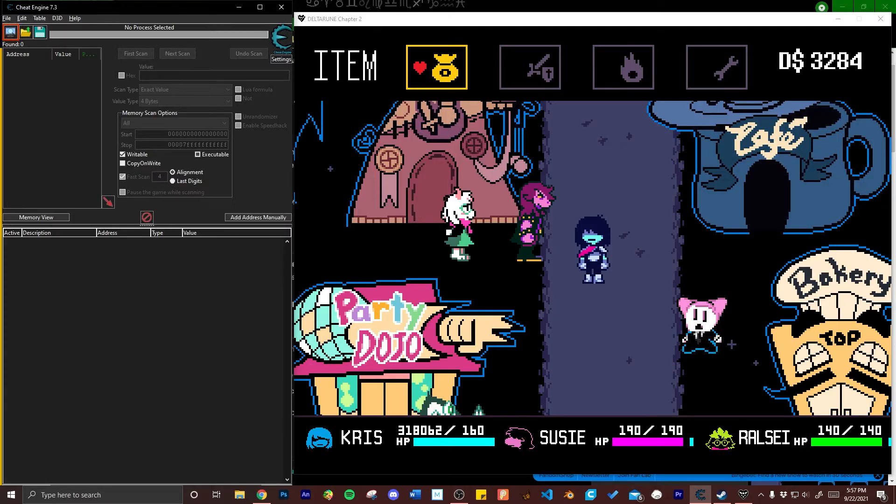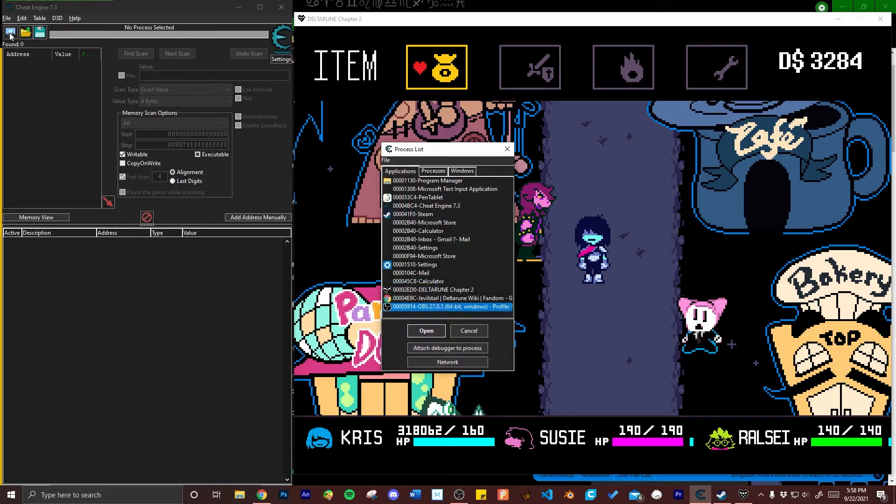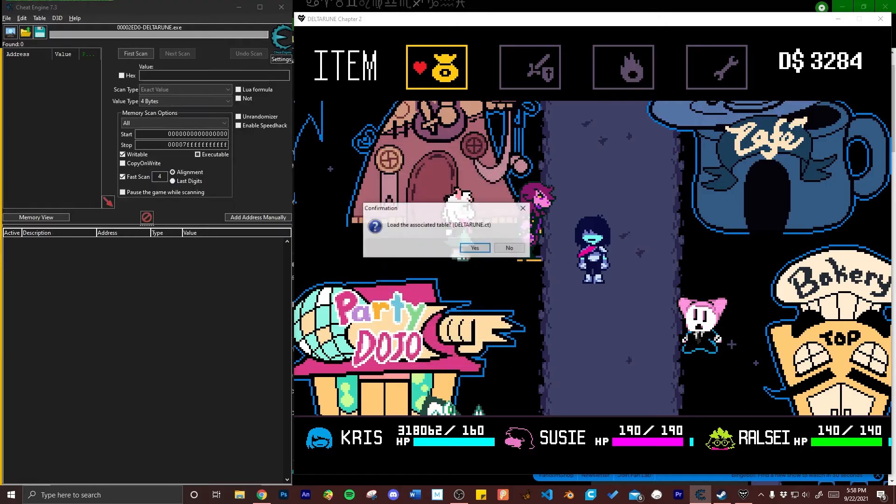After noting a character's current health, go to the Cheat Engine software and click on the Search Processes button that's in the left upper corner. Click on that, another tab will pop open prompting you to select a process. Here you're going to click Deltarune and then hit open.